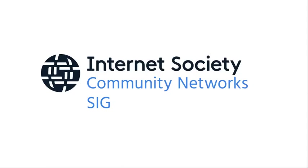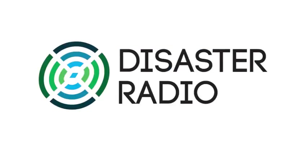On behalf of the Community Network Special Interest Group, our project for the Internet Society Chapter-Thon was to design a routing protocol for low-bandwidth LoRa networks such as the Disaster Radio Network.